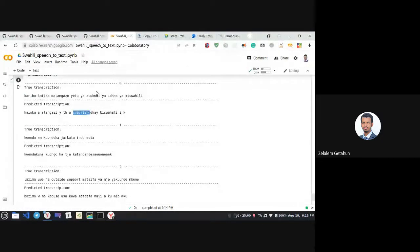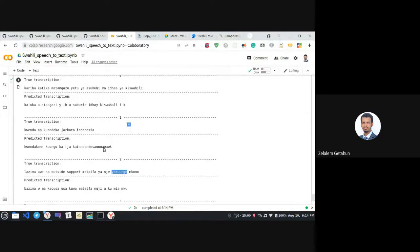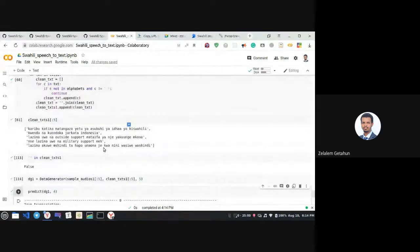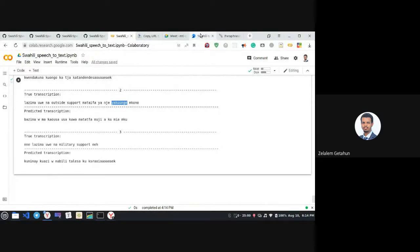We predicted four sentences. The model doesn't get the perfect word but at the character label level there are some similarities. Going forward, we plan to add data augmentation, improve the CNN-RNN combined model by adding layers, and use hyperparameter tuning and other methods.